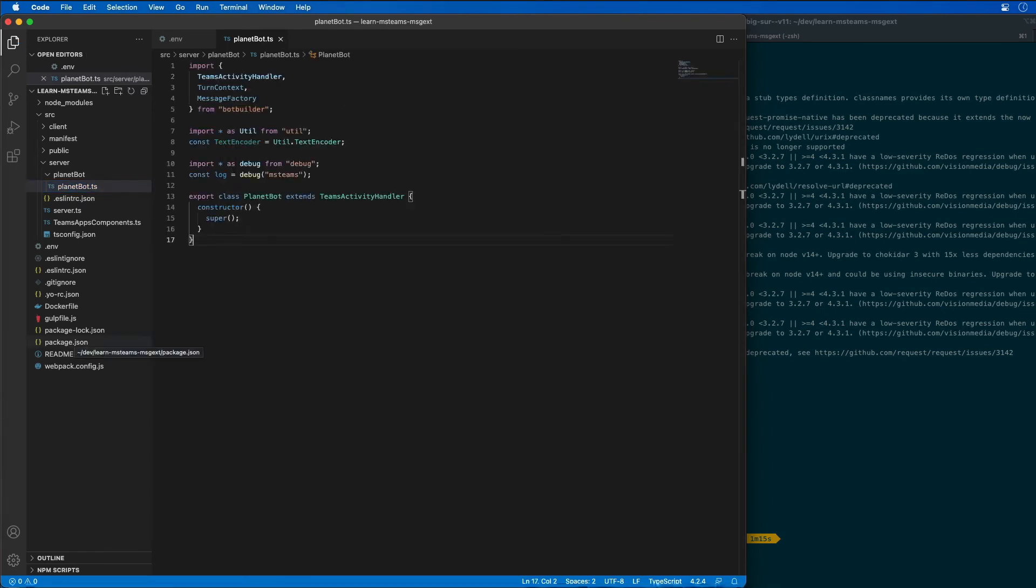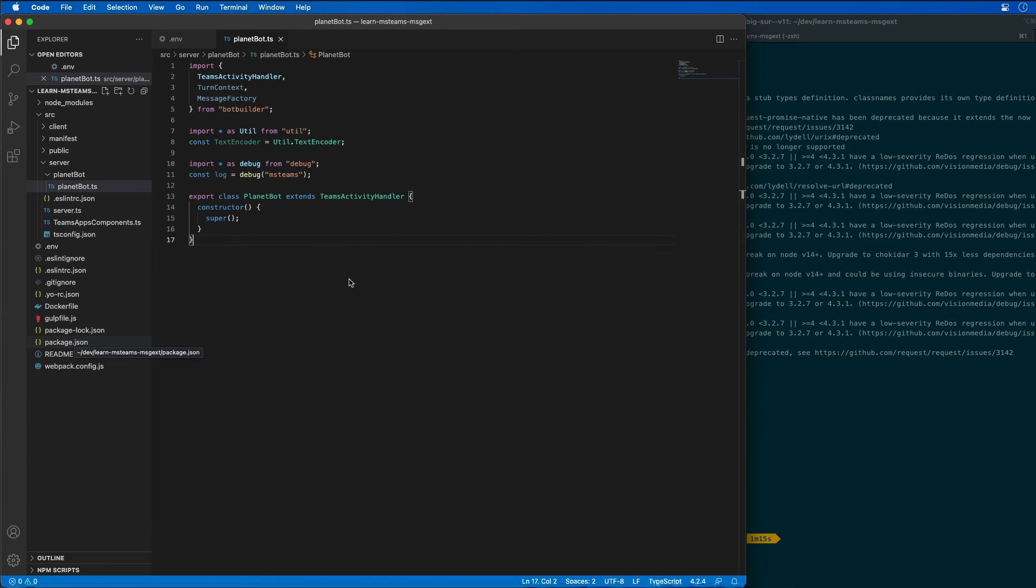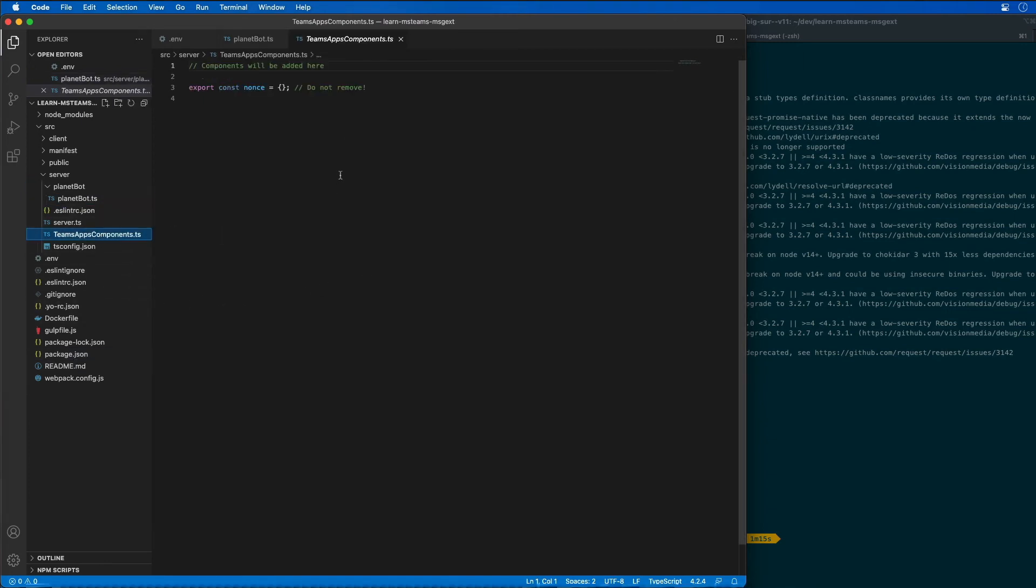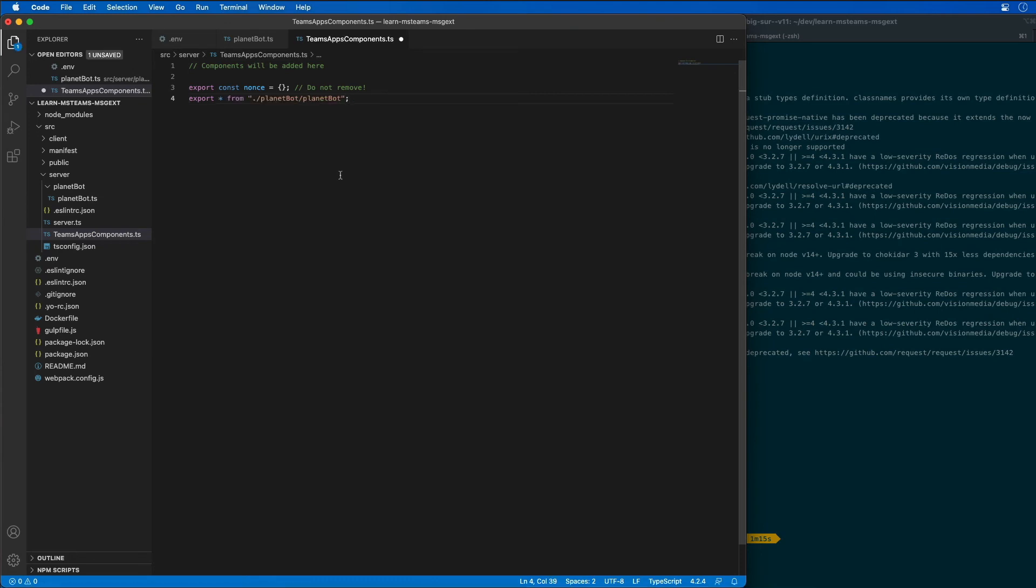Now that we've got the basic structure for our bot, the next thing I'm going to do is expose it as part of my app's API. I'm going to do that by going to our Teams app components and just drop that in right here because this file is looked at by our web server to see what things it should automatically expose.